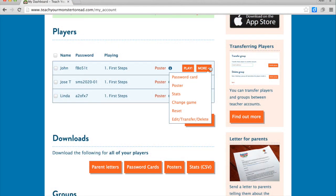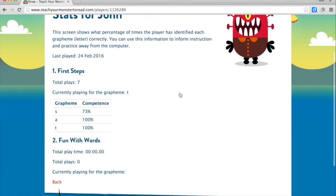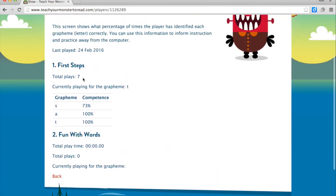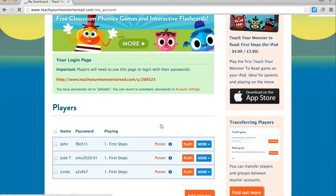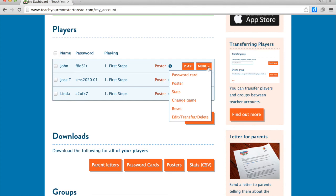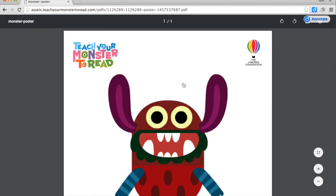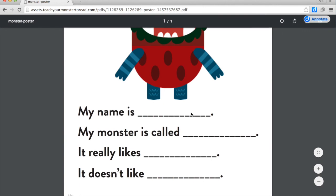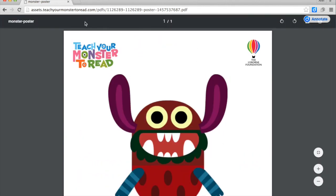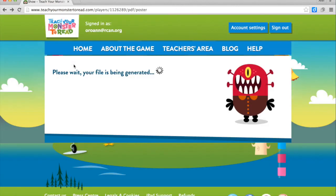Looking at it as a teacher, I can sign on and look at the stats and find out how the student did. John played seven times in total and is 73% competent with the S and 100% competent with the A and T. You can see where the students are with their work. I could change the game and make it harder if it's too easy. The child can even have a poster that they can name — what the monster likes and what the monster doesn't like — so you can tie a little bit more into what it is you're doing with the program.